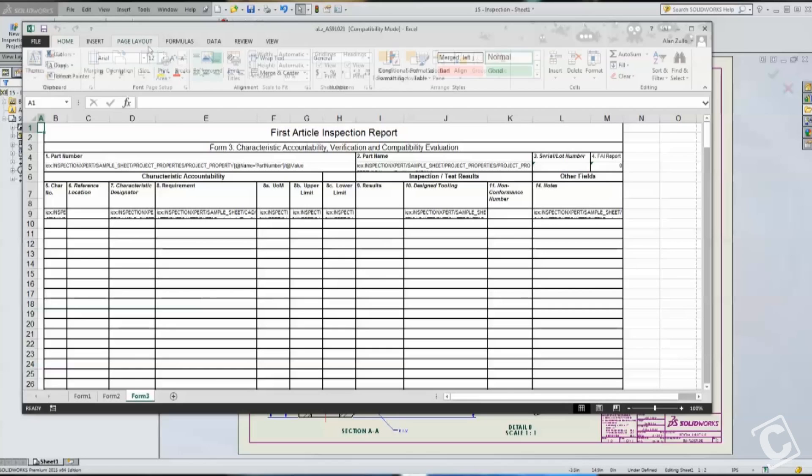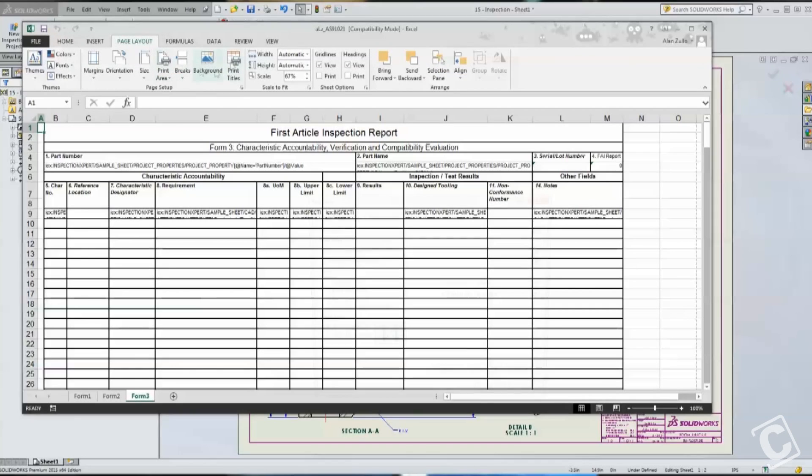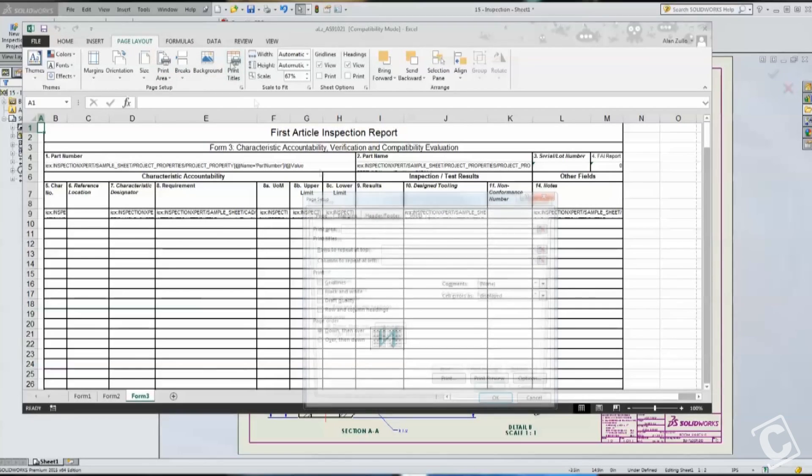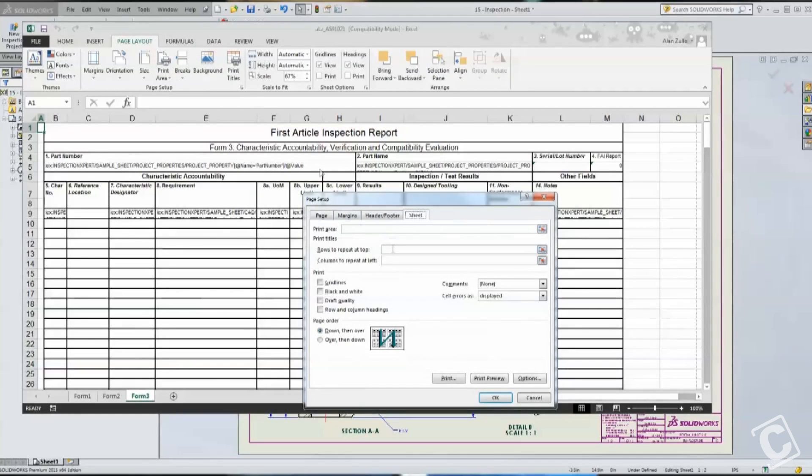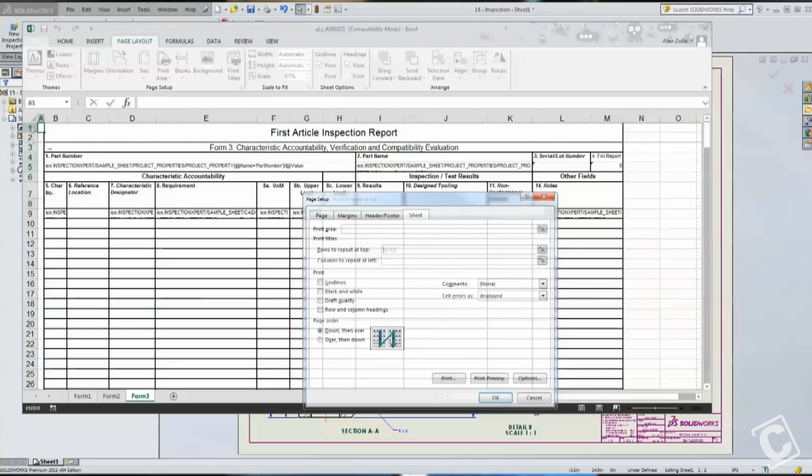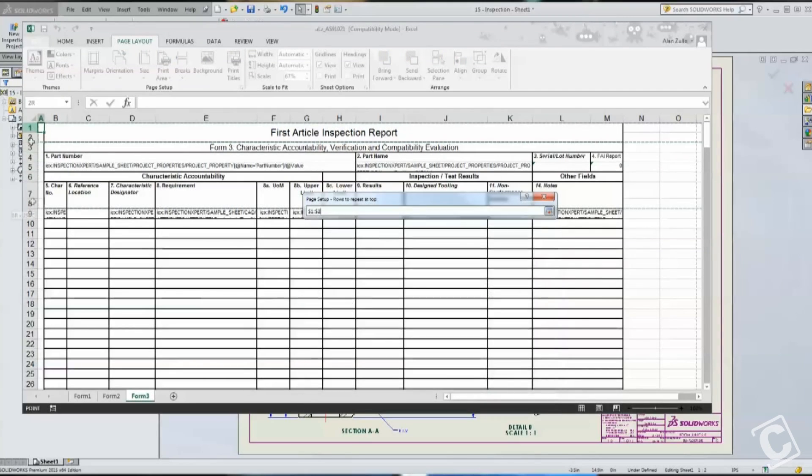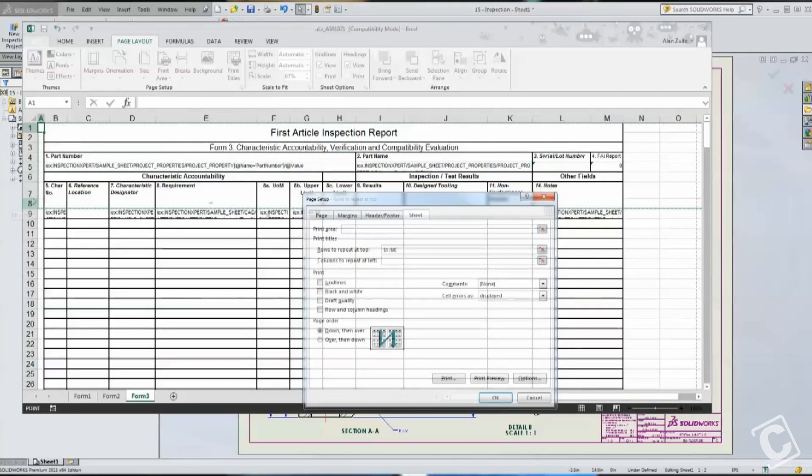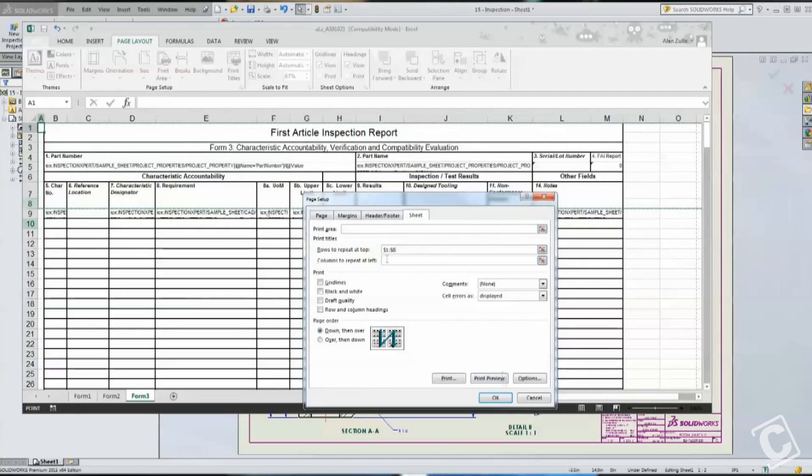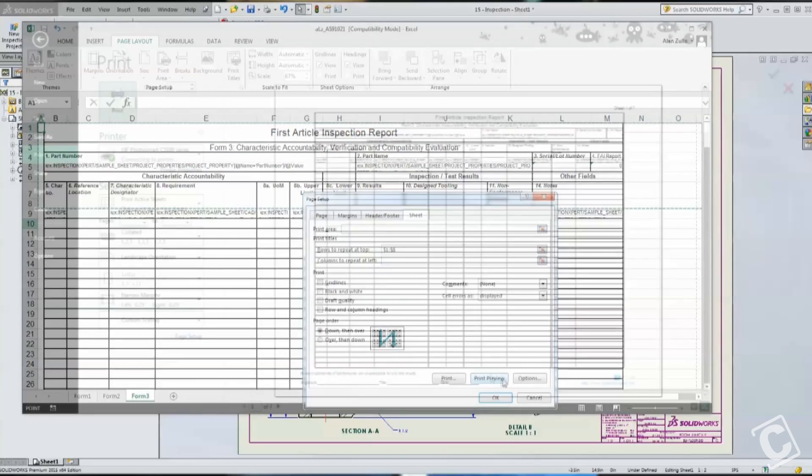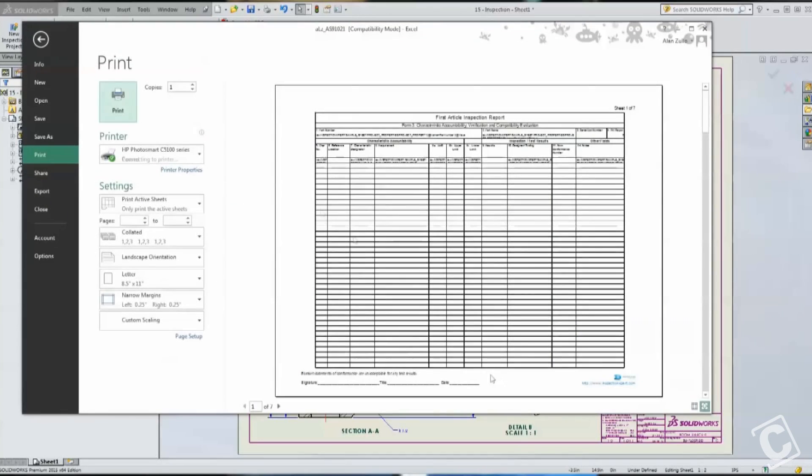We'll go to the Page Layout tab and to the Print Titles option. Once under the Sheet tab, we'll choose Rows to Repeat, and then we'll highlight all of the rows that we want to repeat on each of the pages.